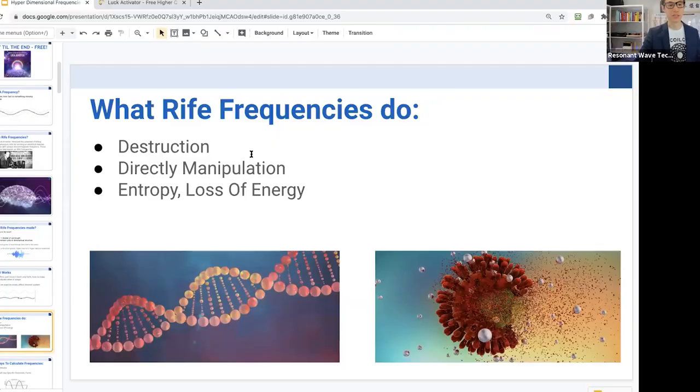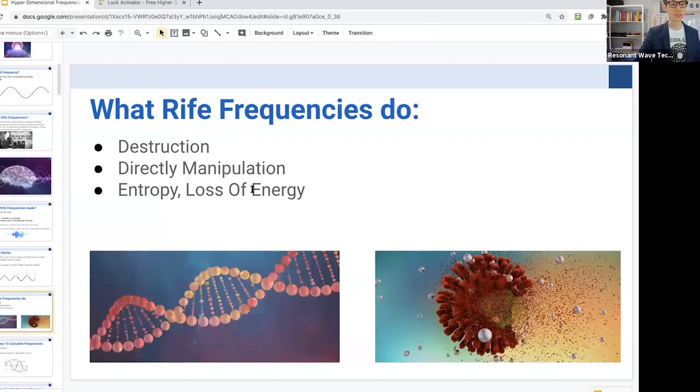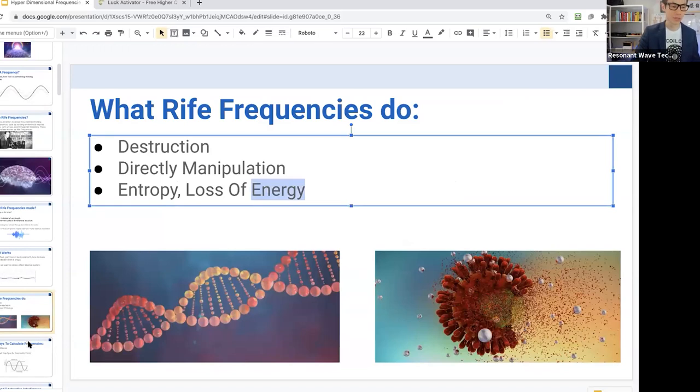Another way is by calculating the resistance that the frequency has to travel through. For example, your body has a lot of water in it, so it has to calculate the resistance of your body's water, so that it has enough amplitude — the power or volume — in order to penetrate that water and to affect that cell or that virus. It causes destruction of cells, direct manipulation, or some kind of entropy or loss of energy.